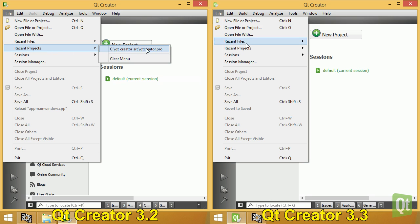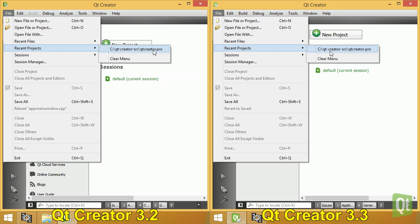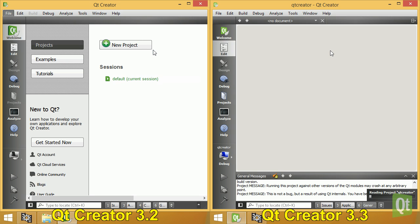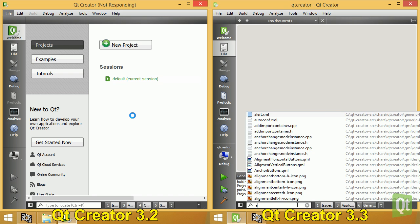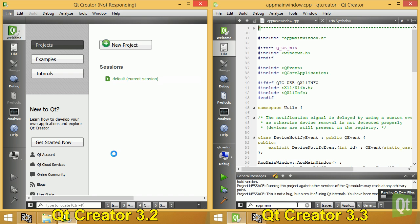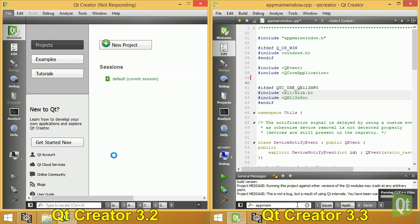Loading of big projects is now faster and does not block the user interface as much as previous versions of Qt Creator did. This has been achieved by moving much of the loading from the GUI thread into separate threads.